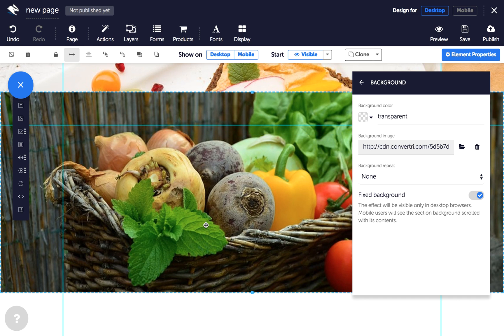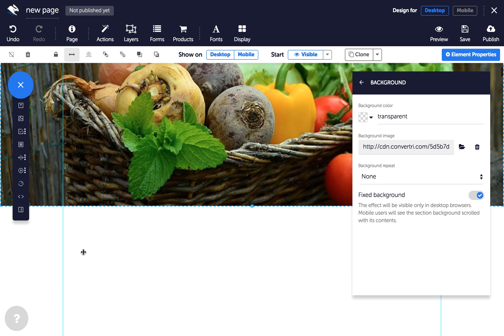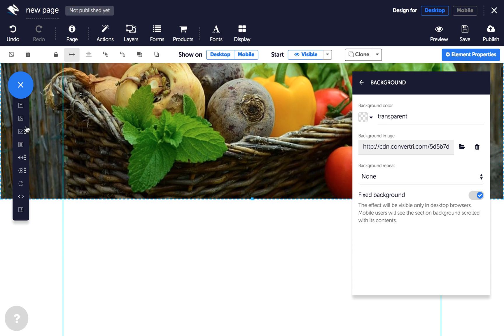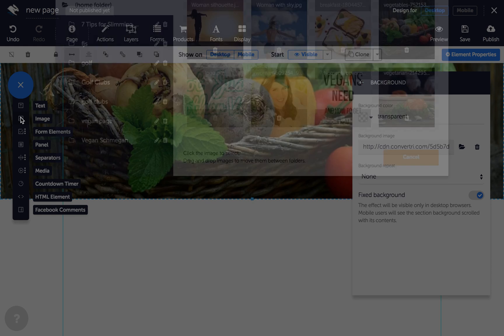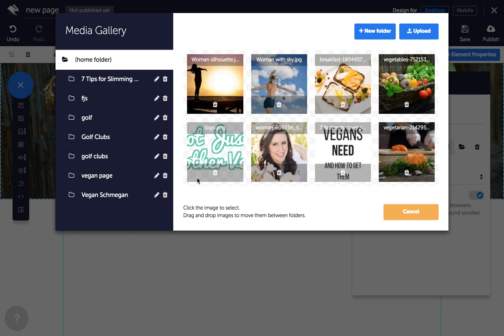Repeat the above steps for as many parallax sections as you'd like and remember, parallax doesn't work on mobile so users on the go will just see the background scroll as normal.